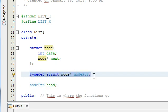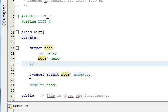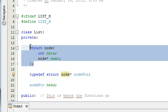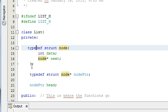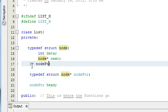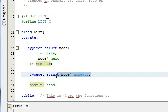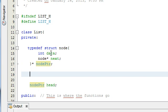We can actually condense this typedef line and the node struct into a nicer compact form. The way we do that is we put 'typedef' before we define the struct, and then at the end we put 'star node_ptr'. That basically combines that line of code and the struct definition all in one. So now we have a typedef which is node_ptr, and every time we type 'node_ptr' it's the same as typing 'node*'.